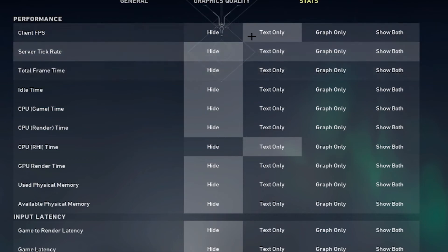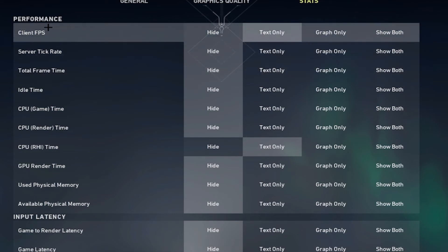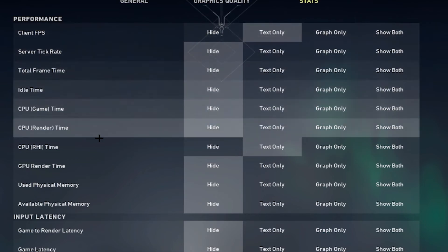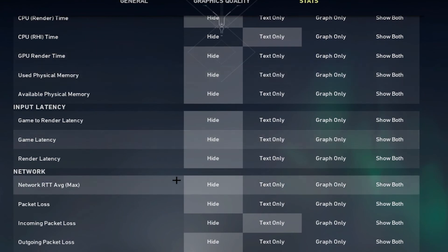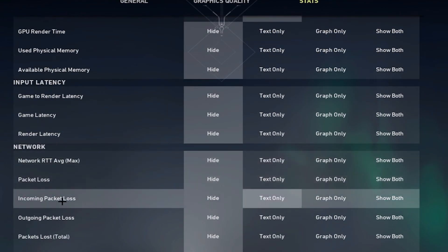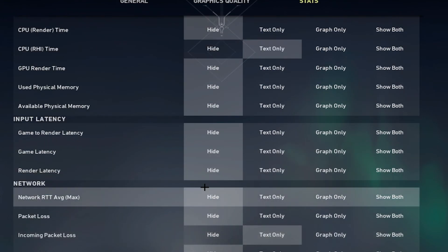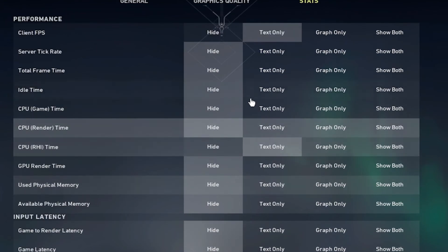And then stats, I have the FPS set to text only, CPU text only, packet loss text only, everything else off.